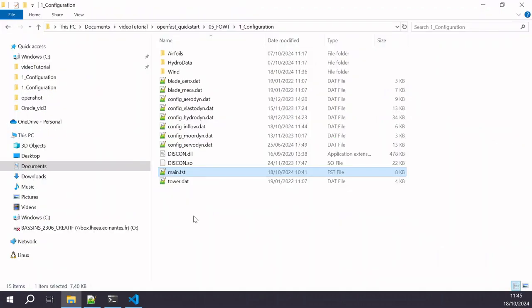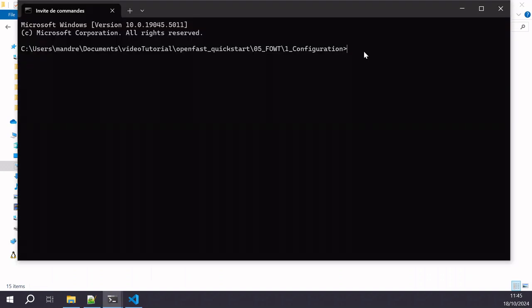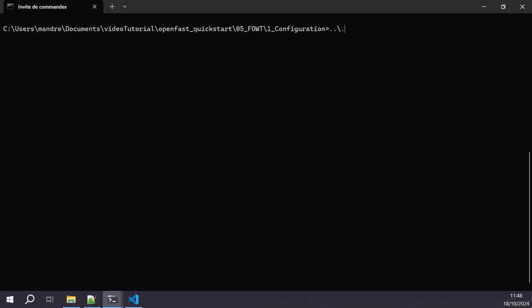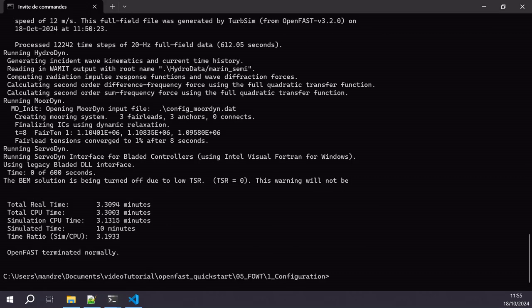Now we can start the simulation. I'm using a terminal window. By the way, you can also launch the simulation from Python using the OpenFast toolbox, which can be helpful if you want to launch many simulations automatically. I call my OpenFast executable and the main input file and launch the simulation. It will take some time to load the TurbSim file and to generate the hydrodynamic waves. Our simulation just finished.